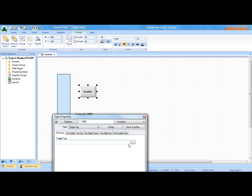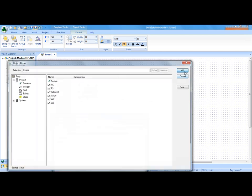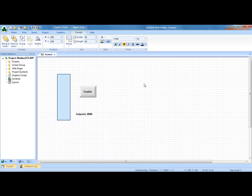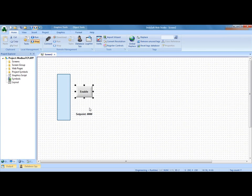So I will toggle the tag called enable. That should allow us to set the set point and turn on and off that counter or timer in this case to see a bar graph going up and down.